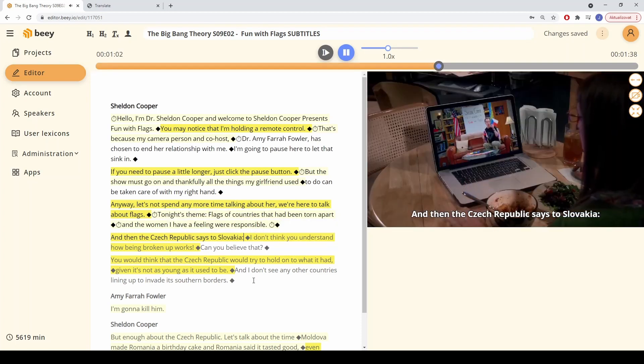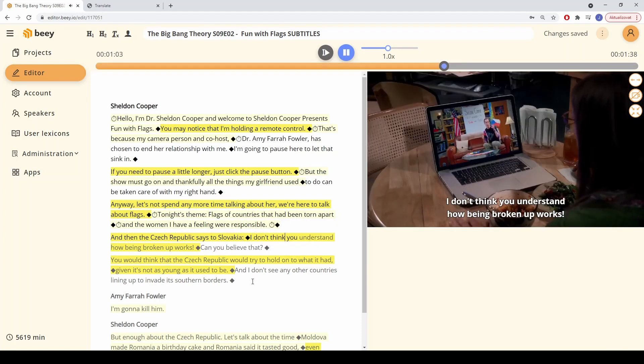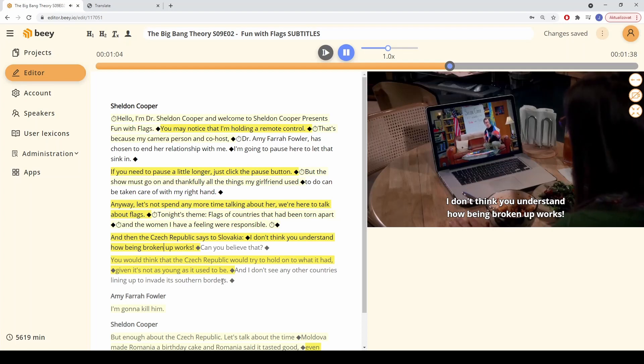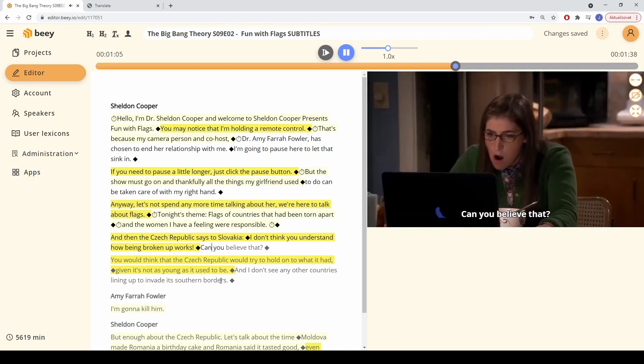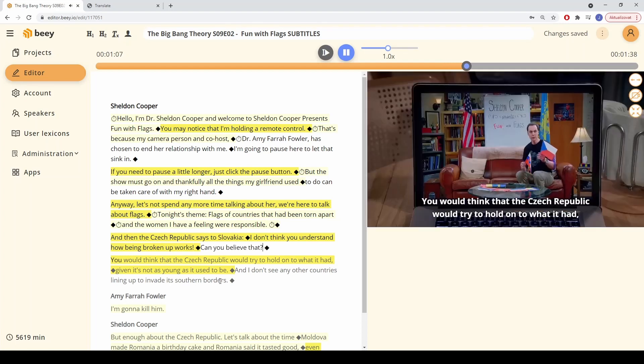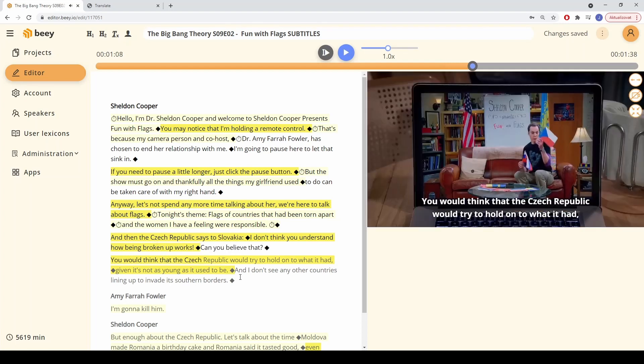The highlighted parts of the text mark sections where the subtitle is too fast. You can move the points of the subtitle breaks and, if needed, adjust their timing.